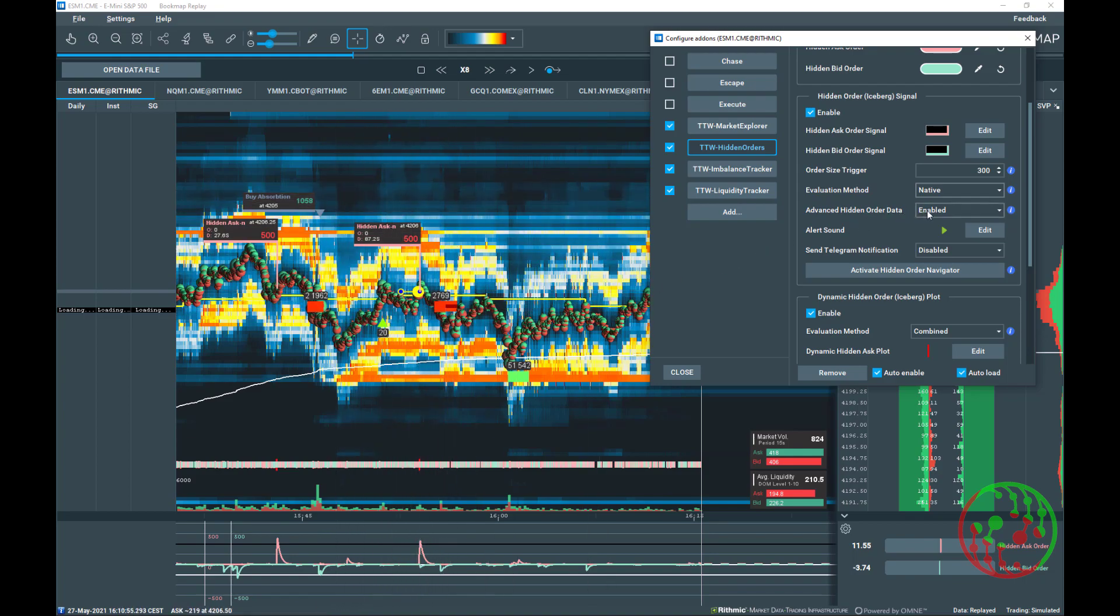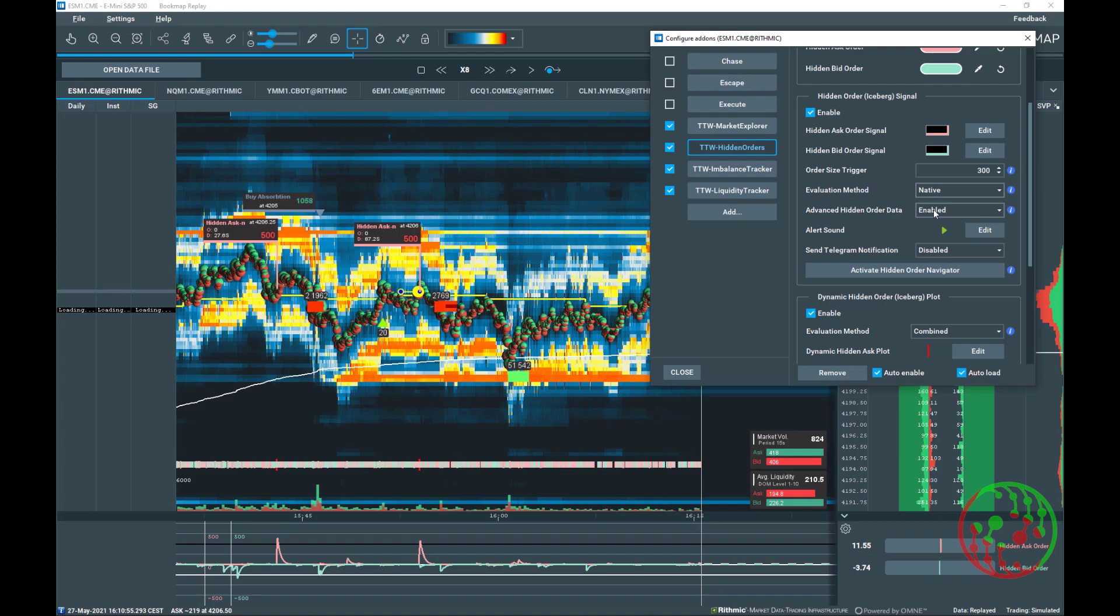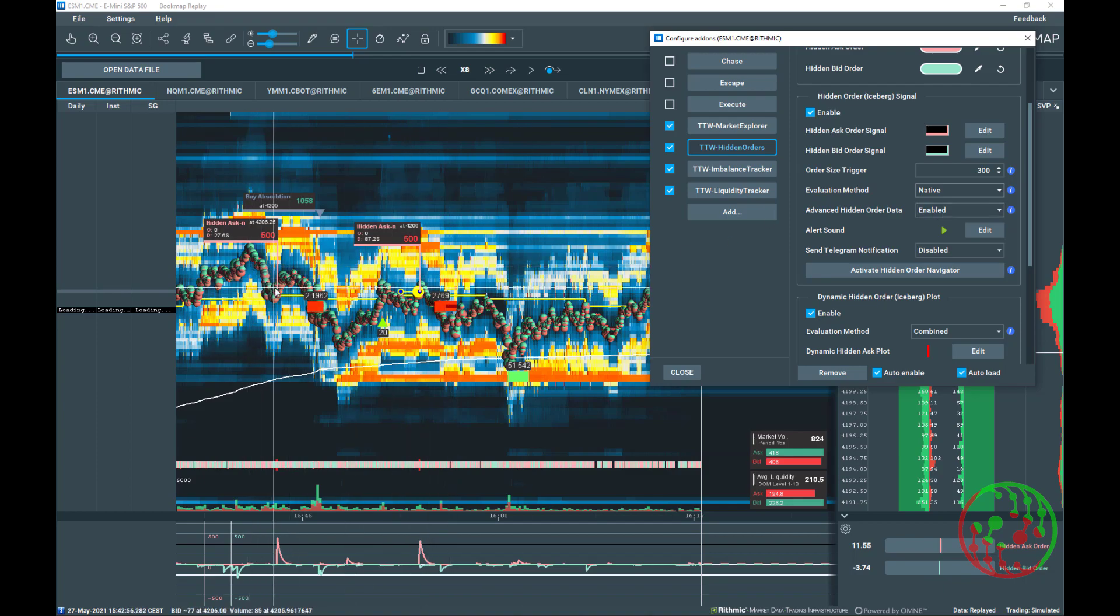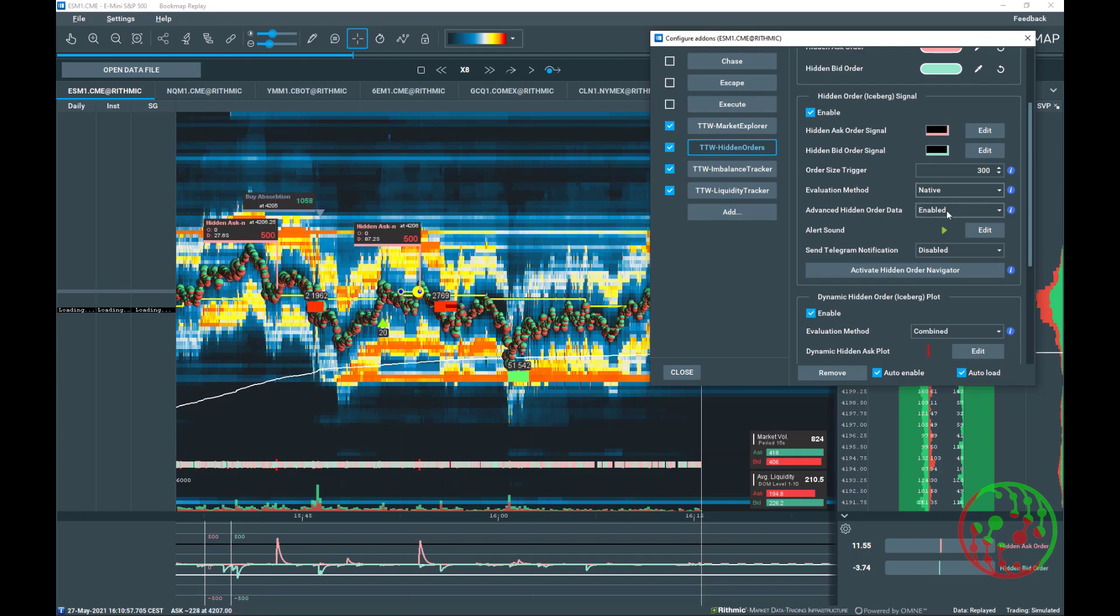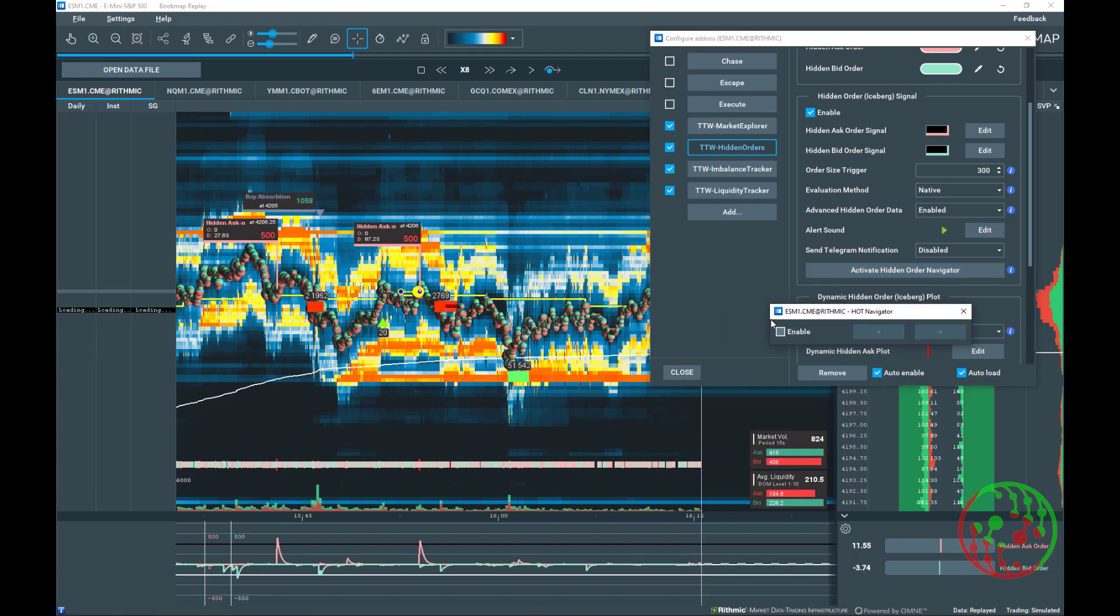For learning and evaluation purposes, we added the active hidden order navigator to TDW hidden order add-on. See how it works. You can toggle between past finished hidden orders on chart back and forth. By enabling advanced hidden order data and by clicking on Activate Hidden Order Navigator, you can navigate through past hidden orders on chart.